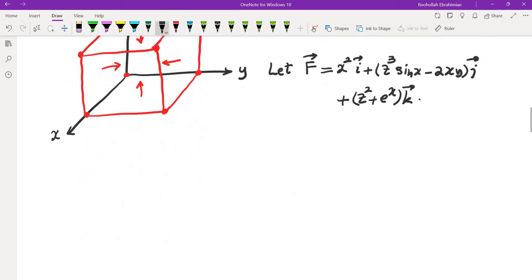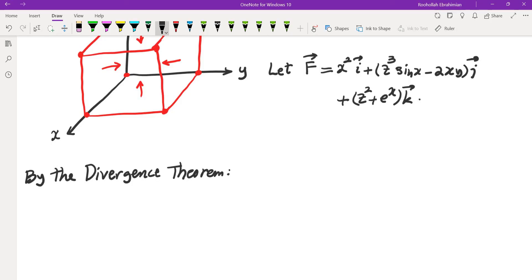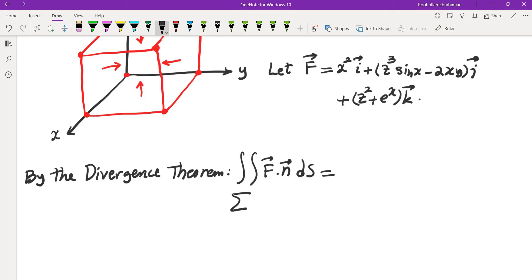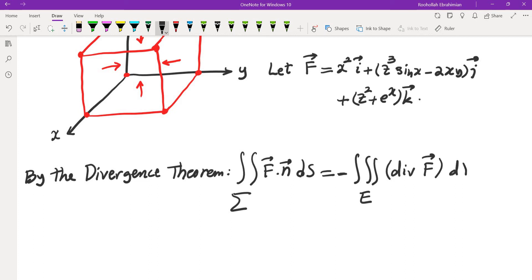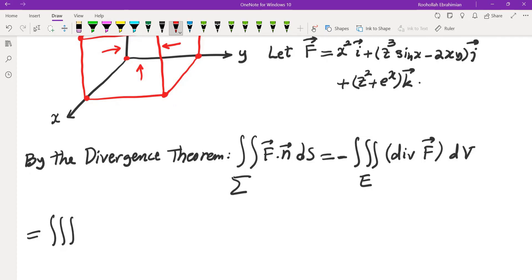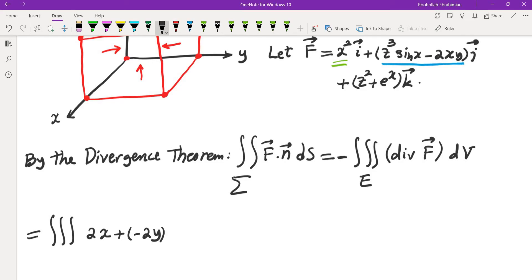By the divergence theorem, because the orientation is inward rather than outward, we must include a negative sign. So the surface integral of F dot n ds equals negative the triple integral of the divergence of F dV. The divergence is: partial of x squared with respect to x, which is 2x, plus partial of (z cubed sin x minus 2xy) with respect to y, which gives negative 2y, plus partial of (z squared plus e to the x) with respect to z, which is 2z.